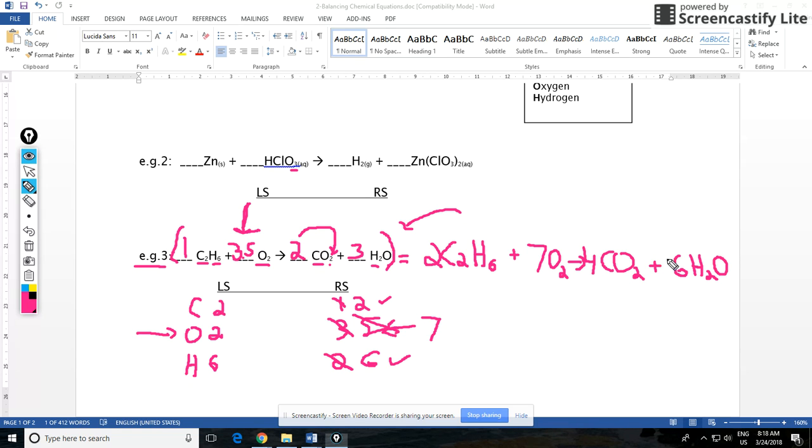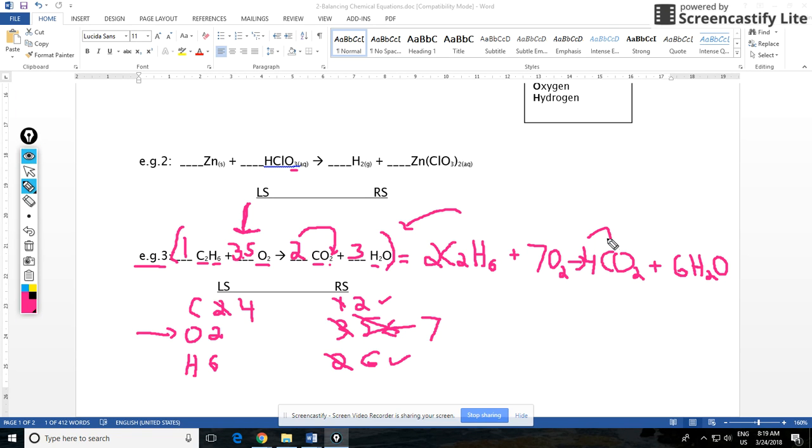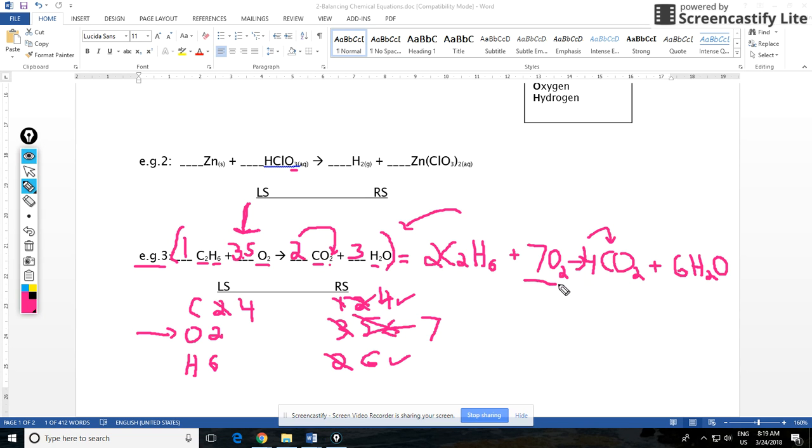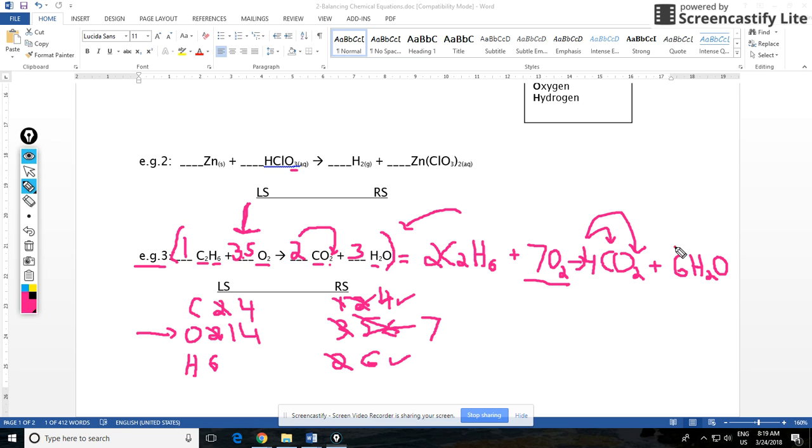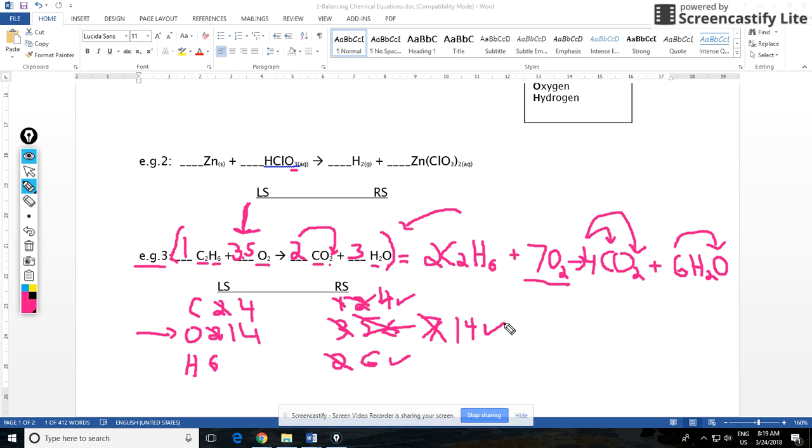Then you can go back and count. Two times two carbons, that's four carbons on the left side. On the right side, four times one, that's four carbons on the right side, that's balanced. Oxygens: seven times two is 14 on the left side. On the right side we have four times two which is eight, and then six times one is six, so six plus eight, that's 14, so our oxygens are balanced.